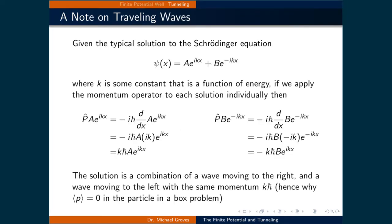In order to quantify the solution to the Schrödinger equation, we first need to step back and look at which parts of the solution represent a particle moving in which direction, given the typical solution to a particle when the potential is zero.